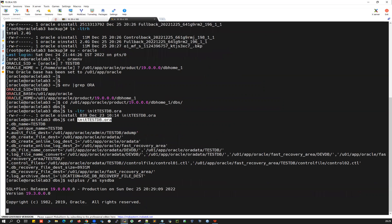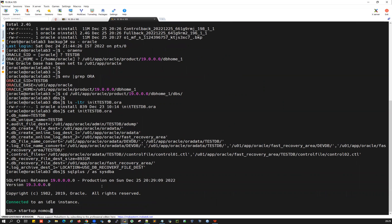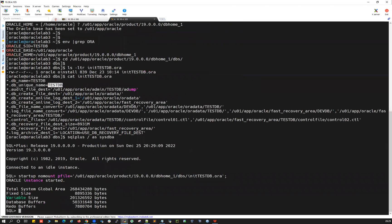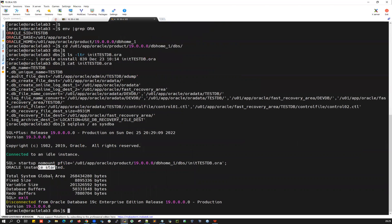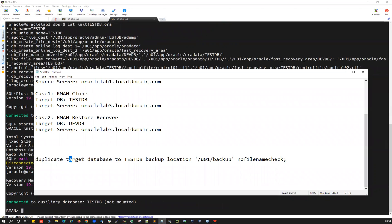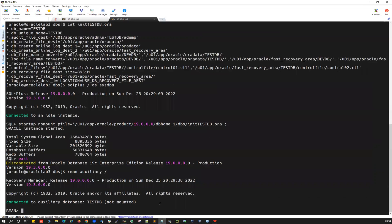Connecting with sqlplus slash as sysdba, then startup nomount using the pfile path. TESTDB is started on the target server in nomount mode. Now connecting RMAN as auxiliary slash — it connects to TESTDB which is not mounted. Running the duplicate command: duplicate target database to TESTDB backup location u01/backup no filename check. This command is going to fail because RMAN duplicate looks for archivelog backups and we don't have any.